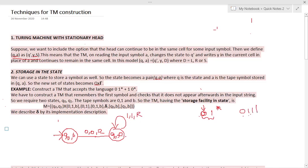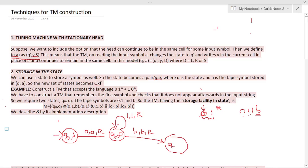After seeing all the 1s, if you get a blank, that means you have reached the end of input. The moment you get a blank, you go to a final state. This handles the case of 0·1*.